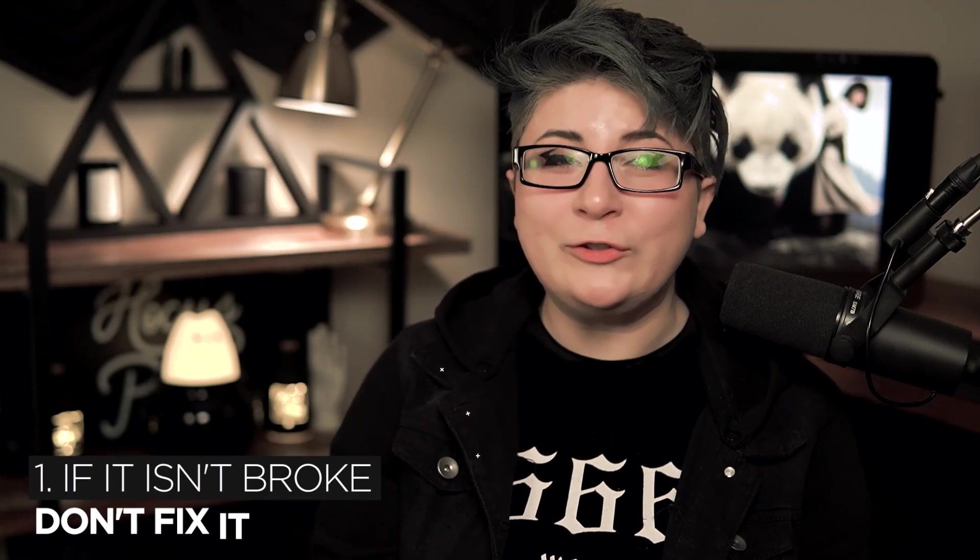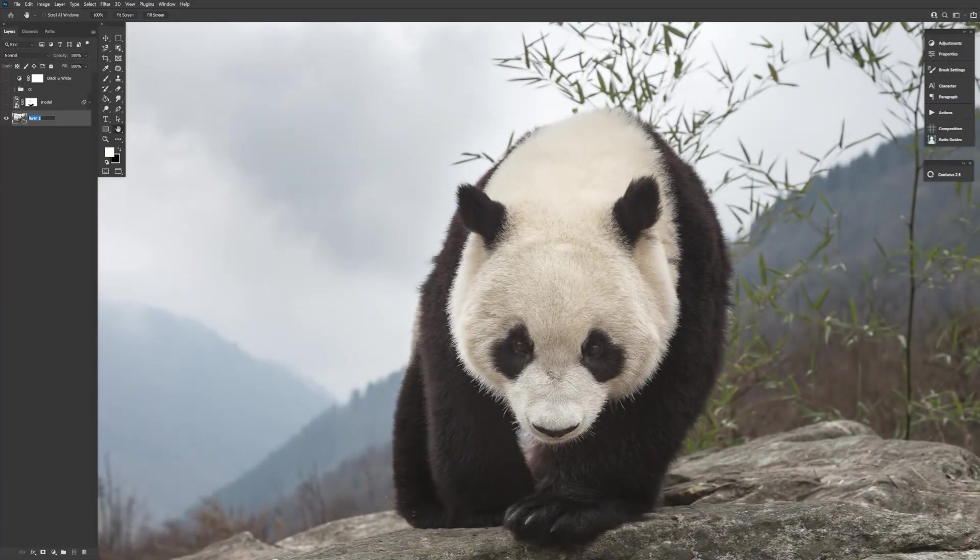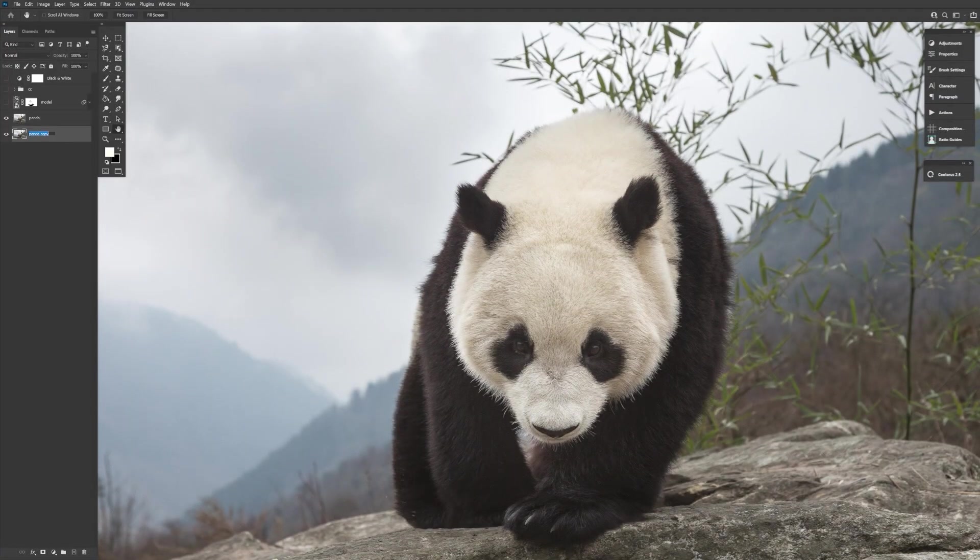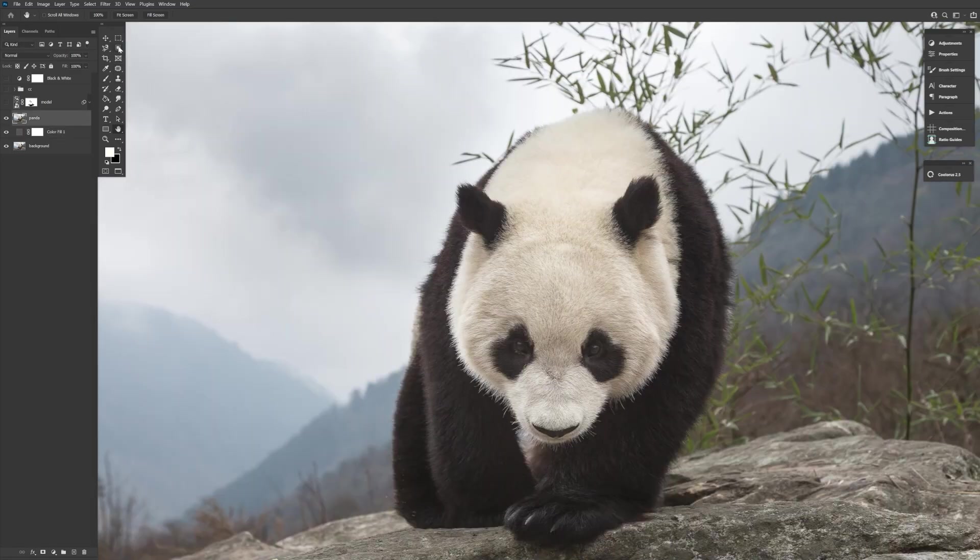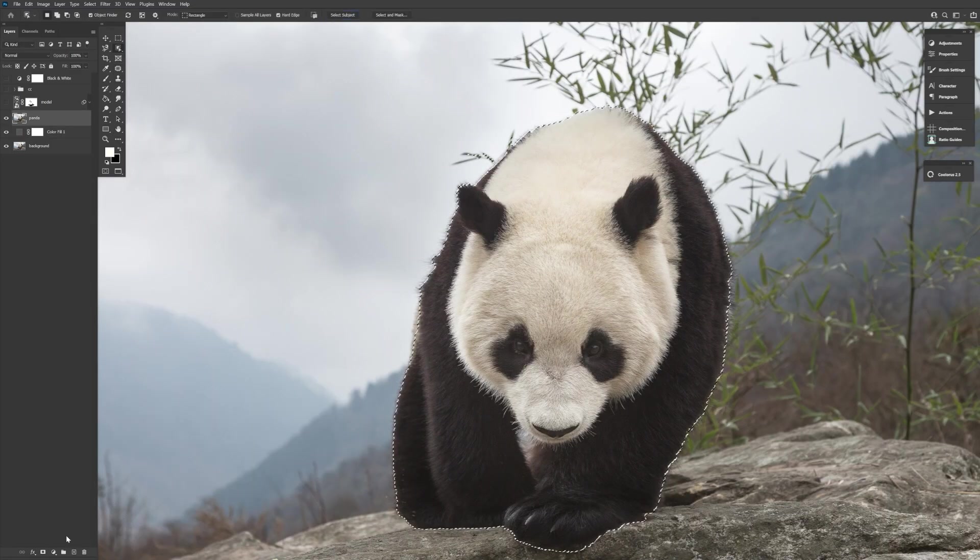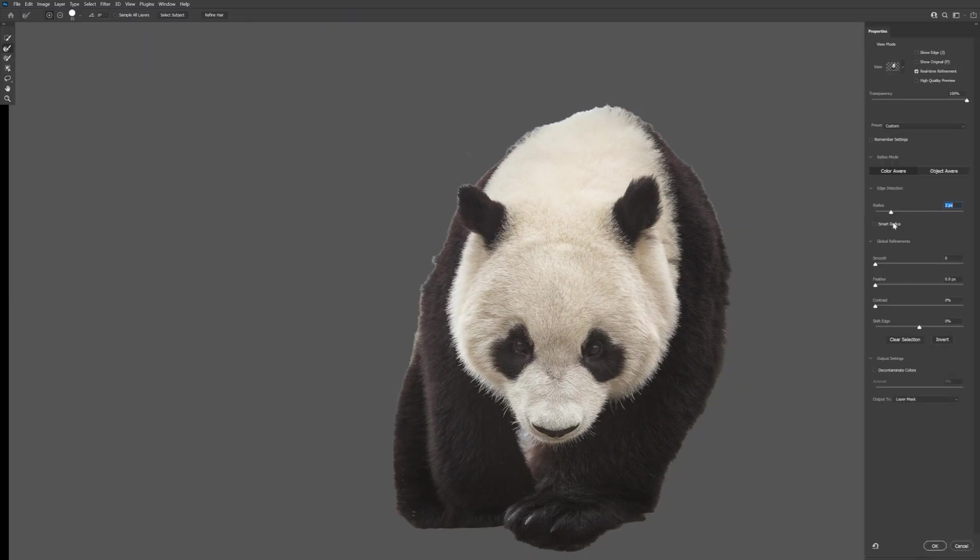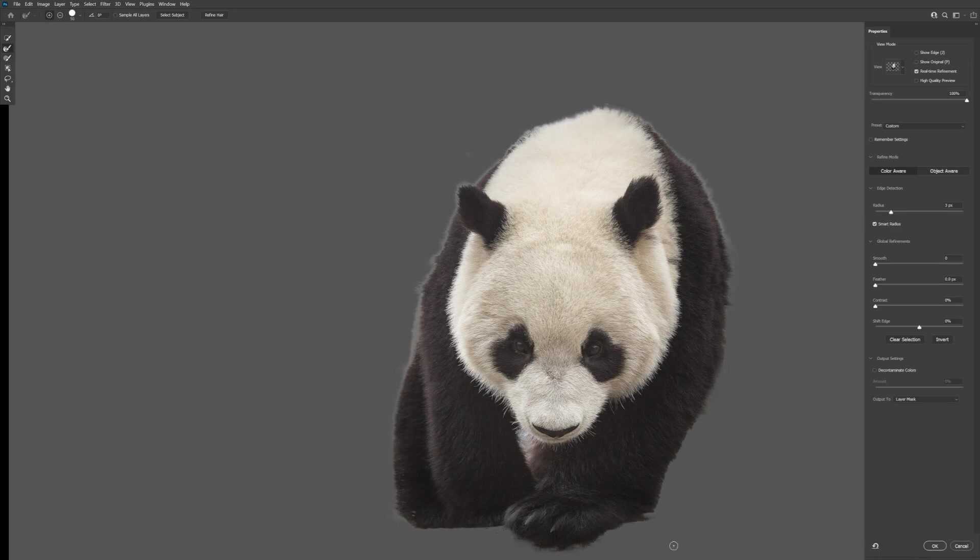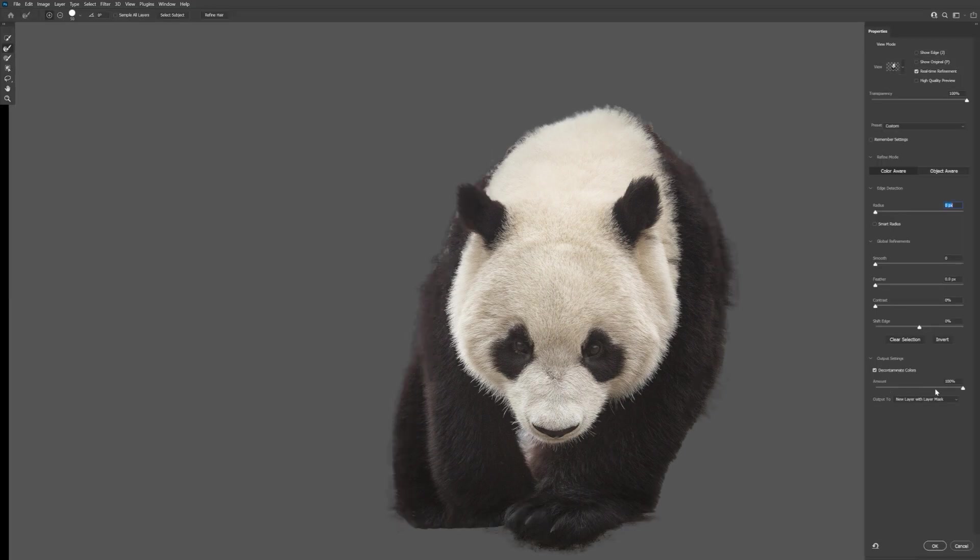So let's jump into our very first tip, which is if it ain't broke, don't fix it. Sometimes I see a compositor extract and knock out the background of something just to then replace it with that same exact material or setting. And there's just no point in recreating something that already works. And no one is rewarding points just for doing things the hard way, trust me. There was no point in swapping out the background here when the original already worked so well.